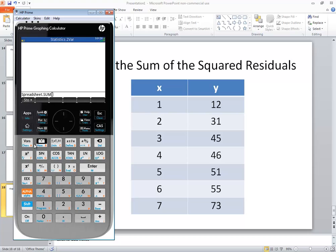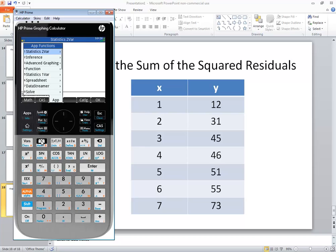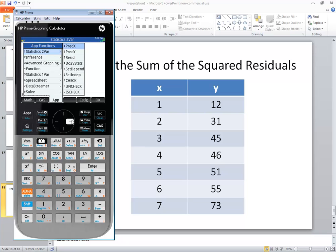So I want to bring back up my menu so I push the toolbox. Now instead of going into the spreadsheet I want to go into statistics 2 var. I'll right arrow over and I want to choose residuals which is number 3, so press 3.